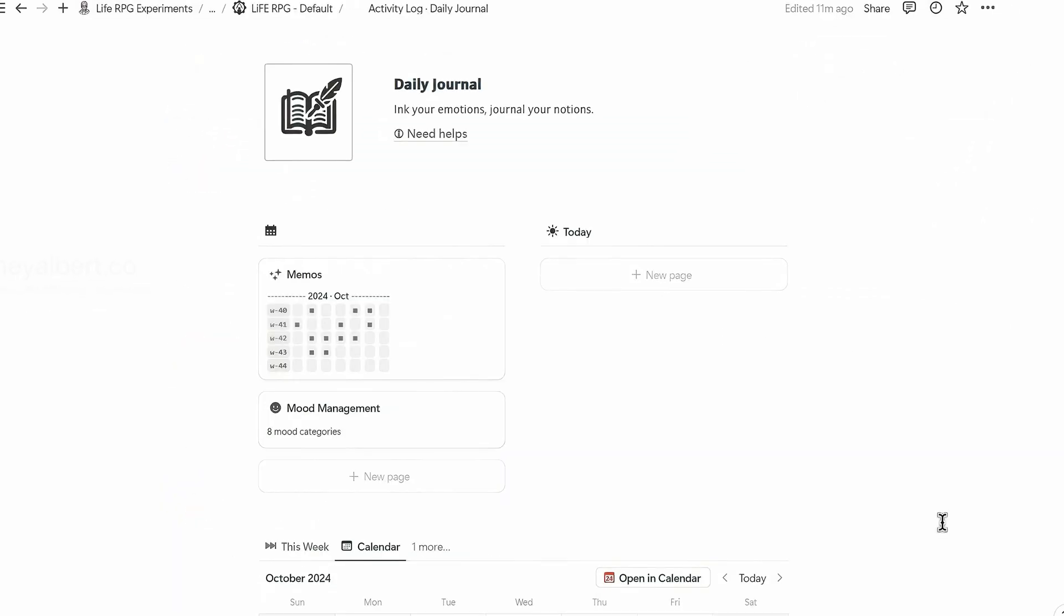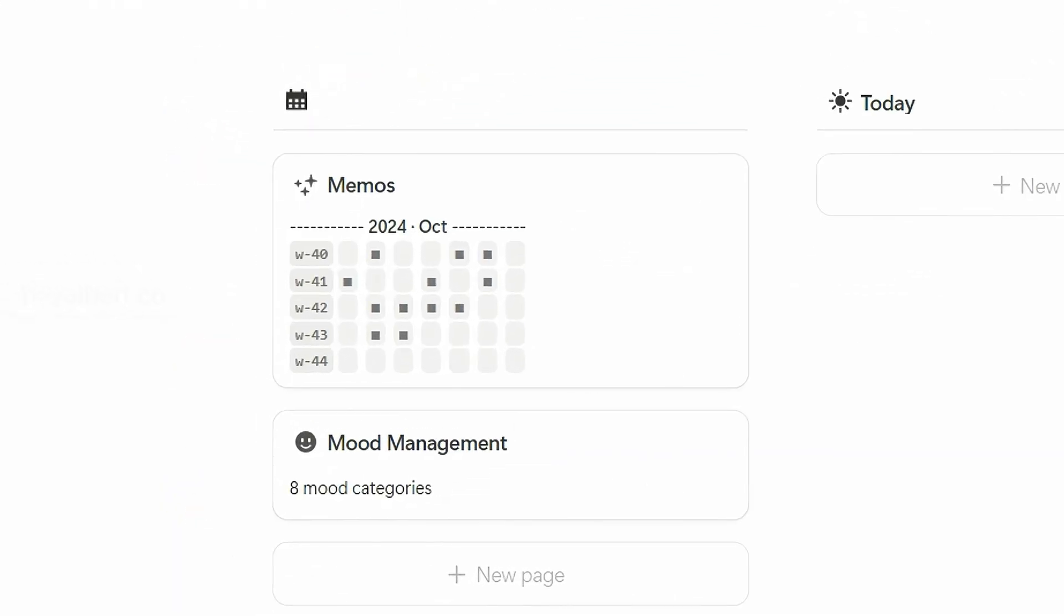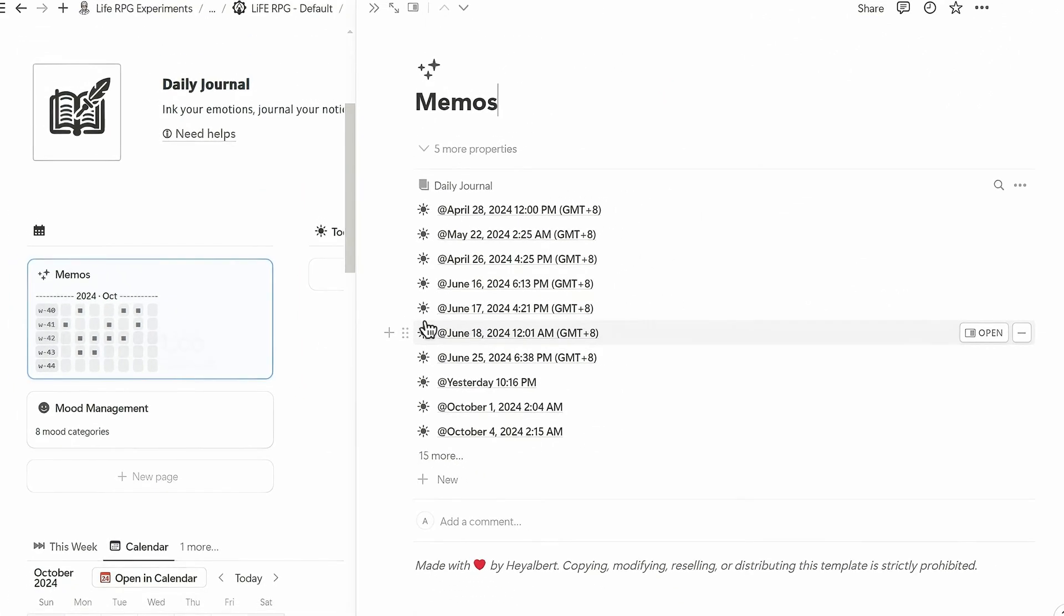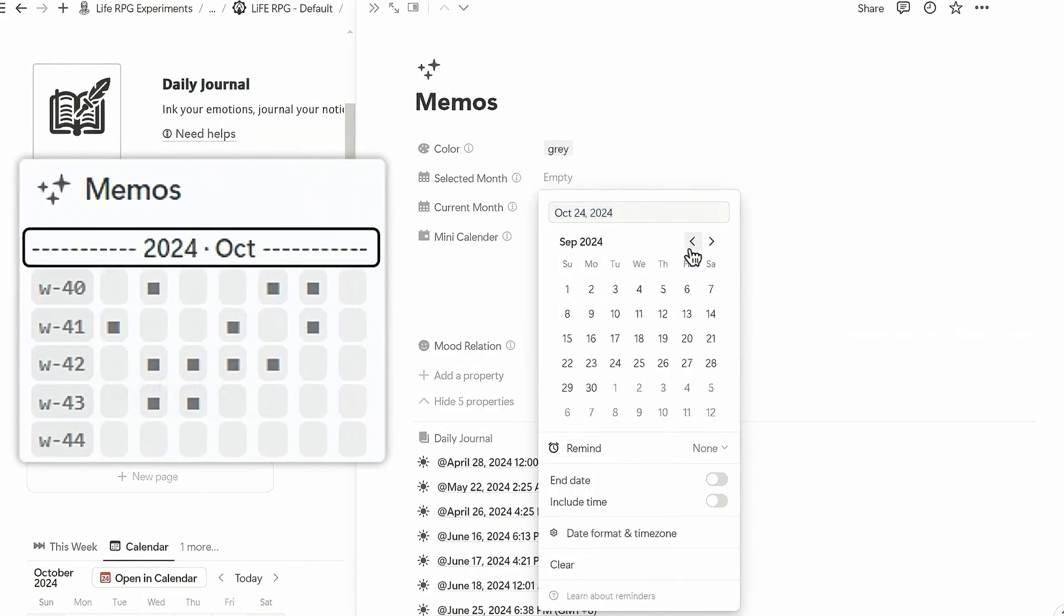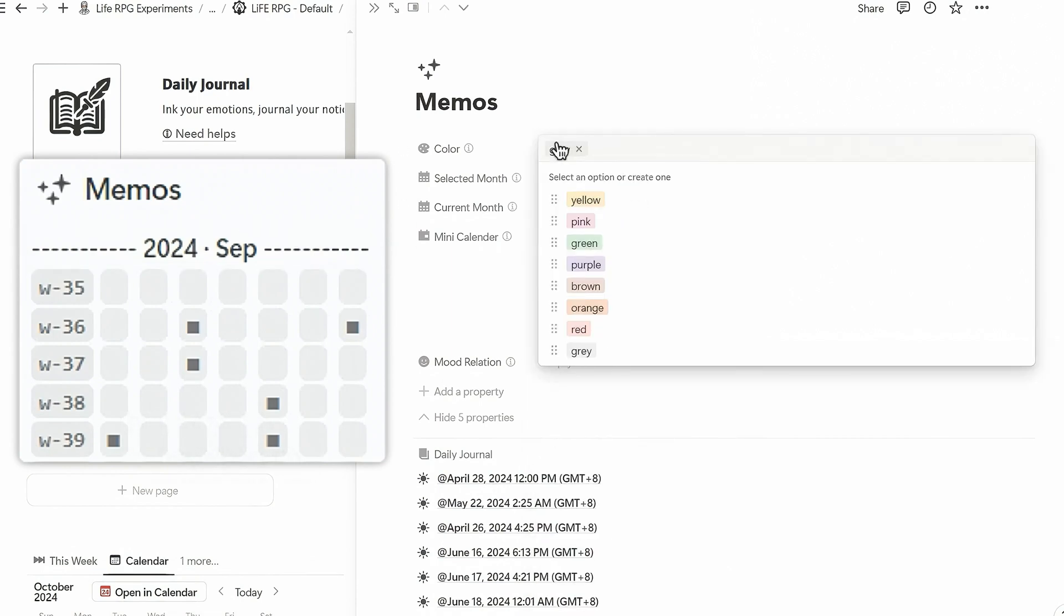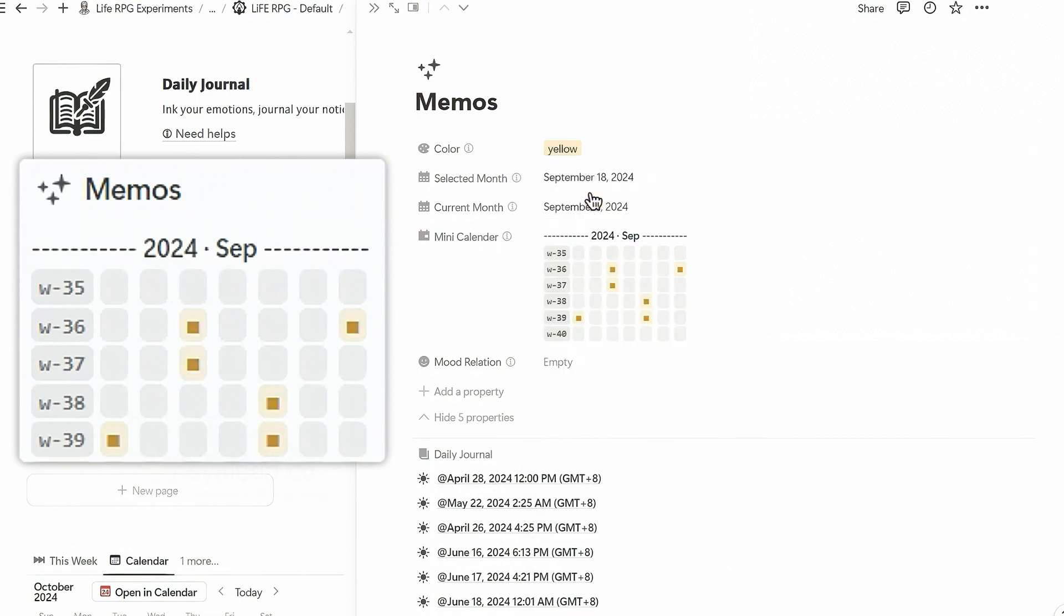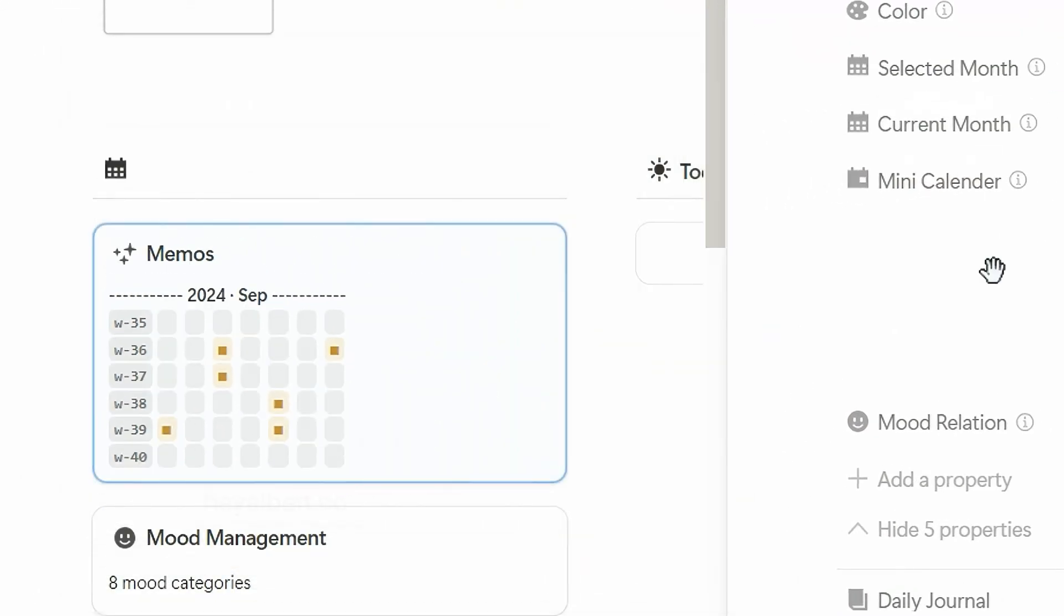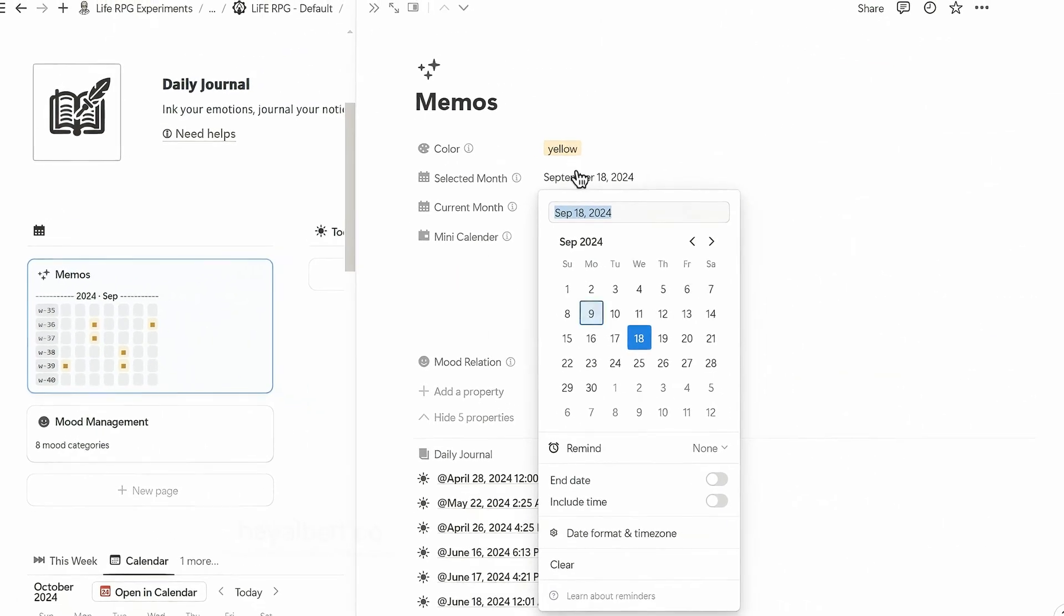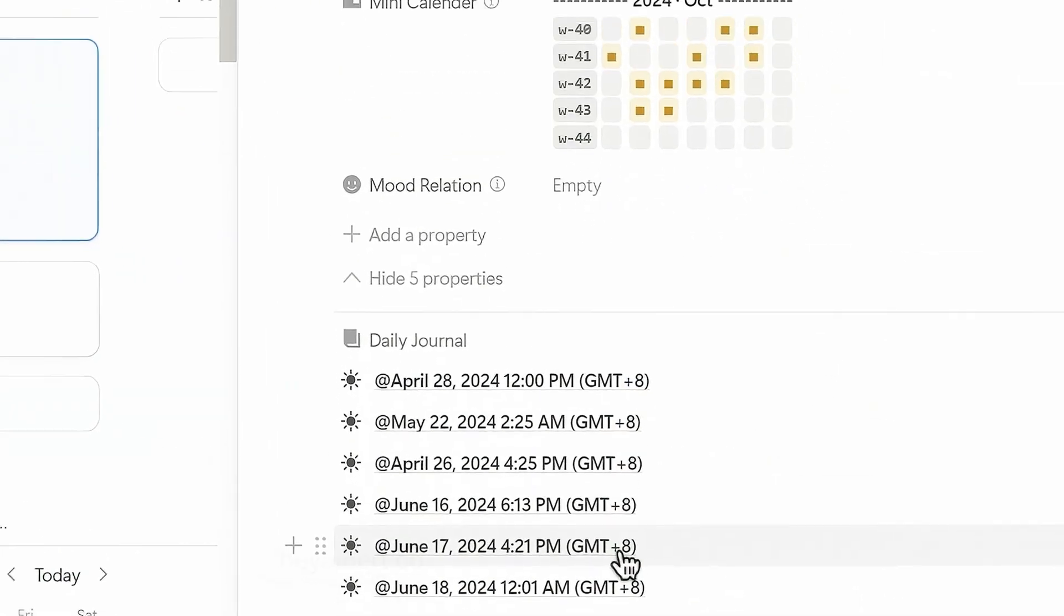The journals you create will be recorded on your memos card. Click on Memos to adjust the specific month and color. If you want the system to automatically display memos according to the current month, you can leave the selected month field blank.